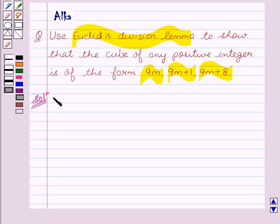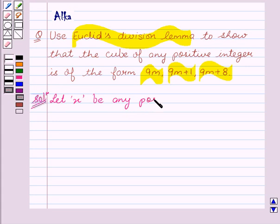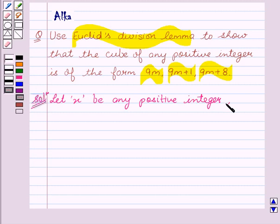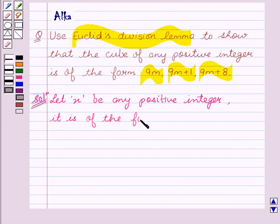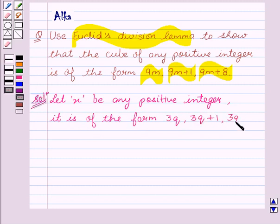Now let x be any positive integer. When it is of the form 3q, 3q plus 1, or 3q plus 2.